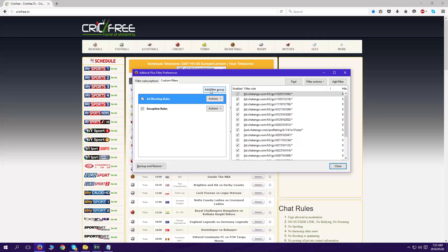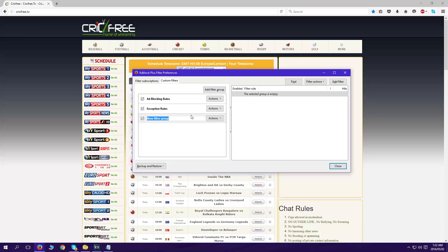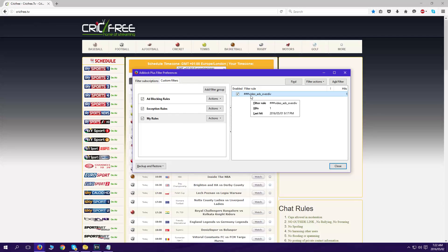Now I'll call it my rules. On top of add filter group, we'll name it my rules. You copy and paste the code in here, and you close. That's it.